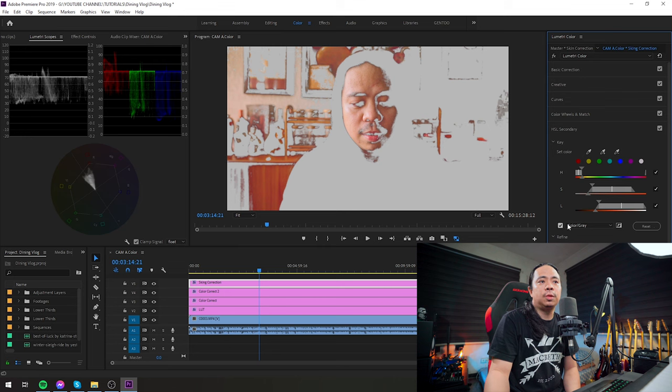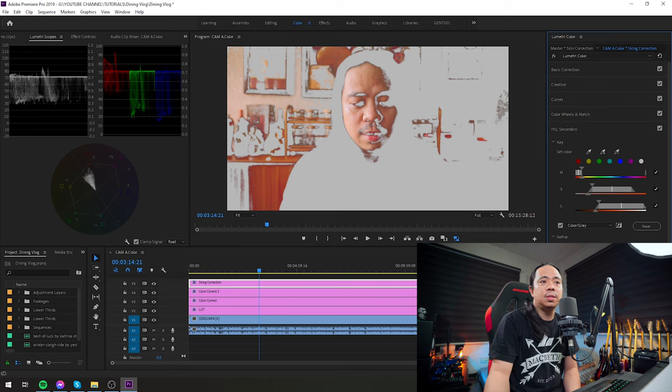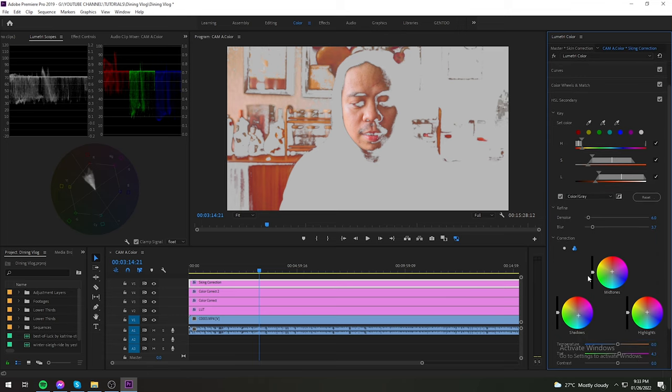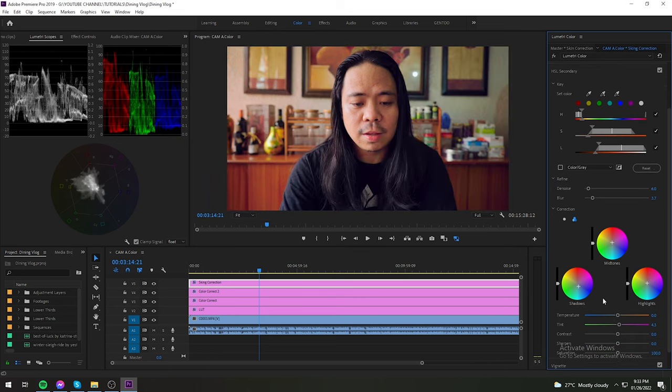So after I captured my skin, when I saw it, I added a bit of denoise and blur just to smooth out the blend of the color manipulation we're doing. Alright.